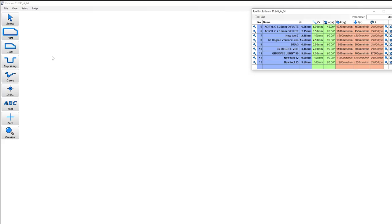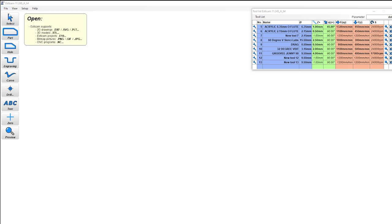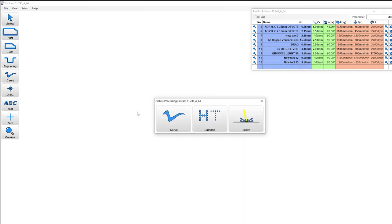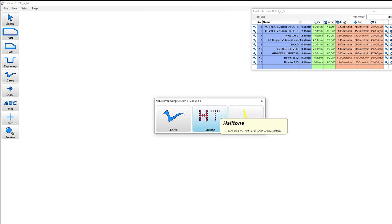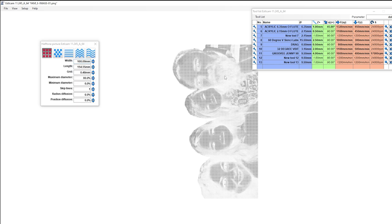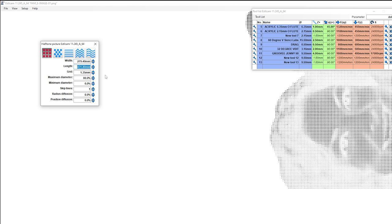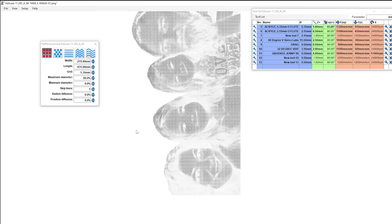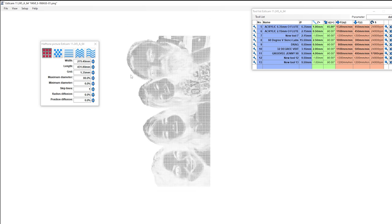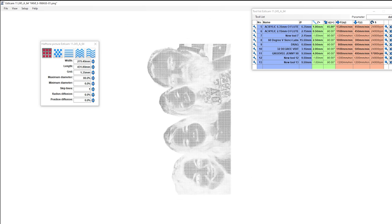Let's go ahead and go open, and we have our inverse image here. We'll open it. Now it's going to give us three options. When we open a photo, we can do carve halftone or laser. We are going to do halftone for this. And you can see it imports our image here, but it is not at the right scale. So our width is going to be 279.4 millimeters, and so that automatically scales it up to 431.8 there. And we're looking good. We've got a good showing here. But let's talk about the different patterns we can choose from.